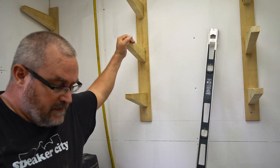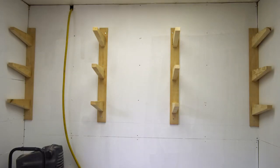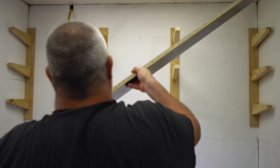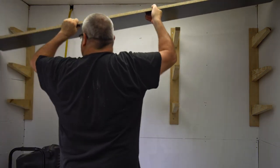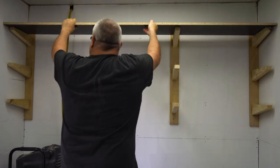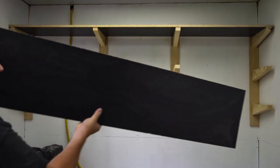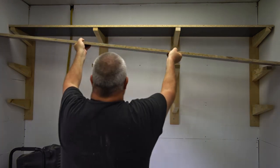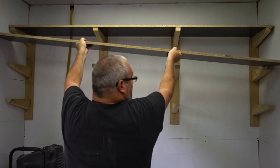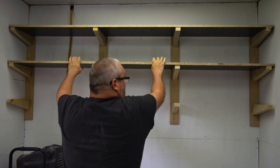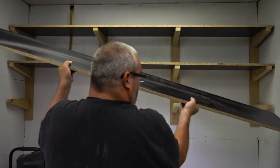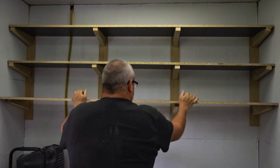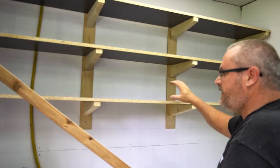All right, so now all I need to do is cut the shelves and get those put in. I'm not going to fasten the shelves. They'll just be sitting in there. Of course, you can fasten them, screw them down.